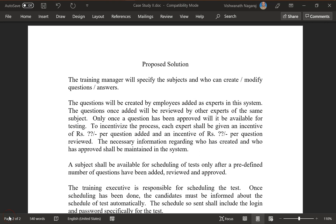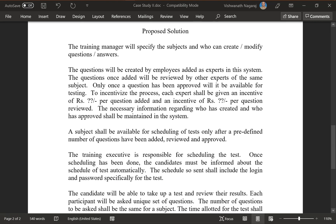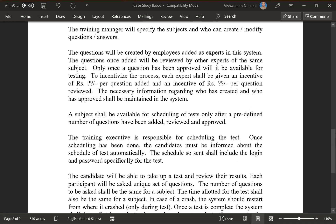Proposed solution: The training manager will specify the subjects and who can create or modify questions and answers in the system. The questions will be created by employees added as experts in this system. The questions once added will be reviewed by other experts of the same subject, and only once a question has been approved will it be available for testing. To incentivize the process, each expert shall be given an incentive per question added and per question reviewed. The necessary information regarding who has created and who has approved shall be maintained in the system.